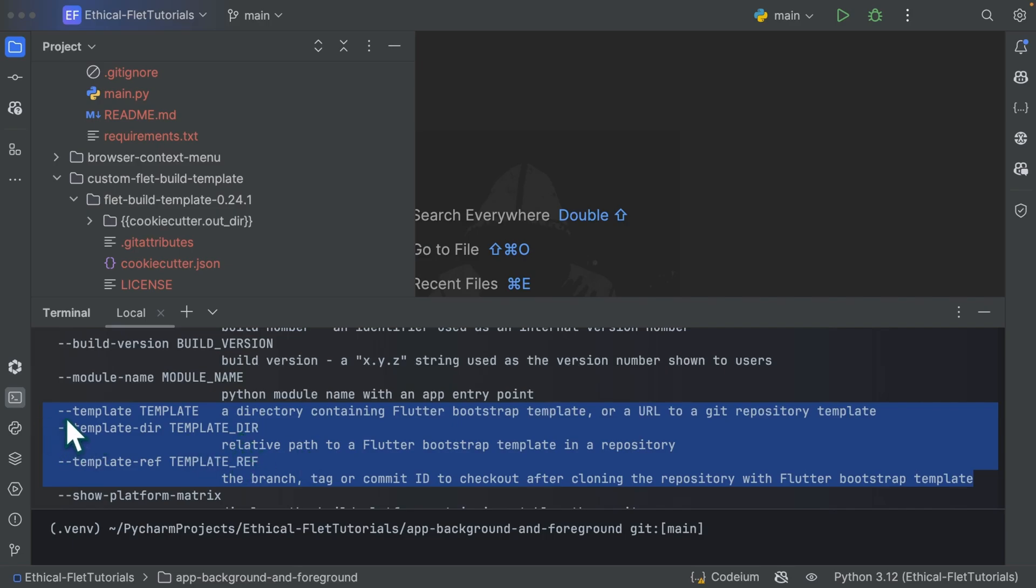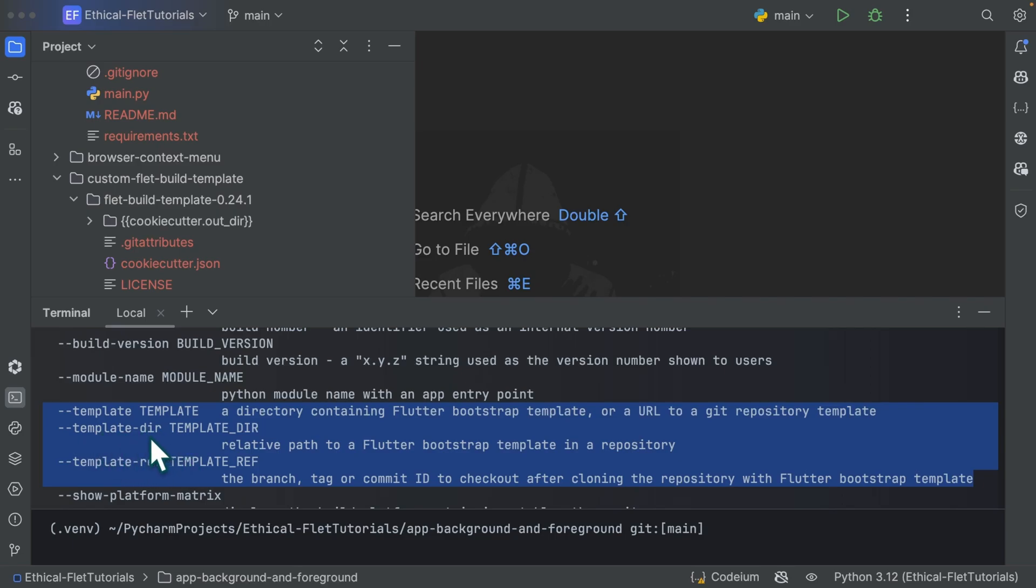So cookie cutter is first going to clone this template you specify over here. Then it's going to check out the template ref. So the branch tag or commit ID and it's going to move inside this template dir. So template dir is simply the relative path to a flutter bootstrap template in a repository, which means if you provide a repository through a link and your template is not located directly at the root of your project or the root of your repository, but instead located in a subfolder.